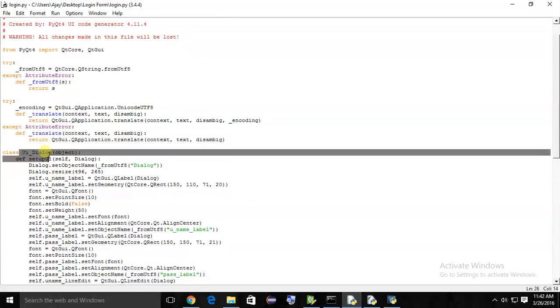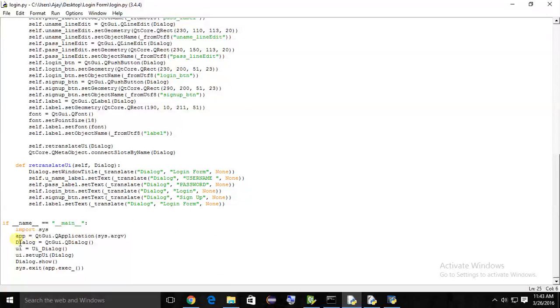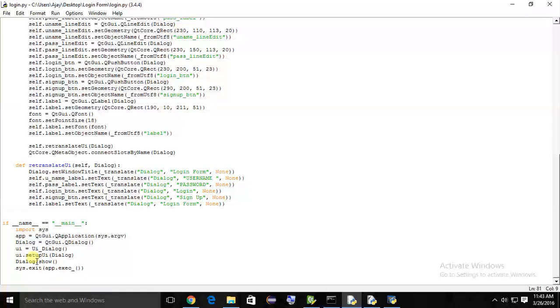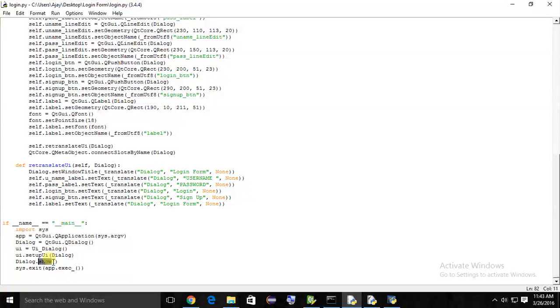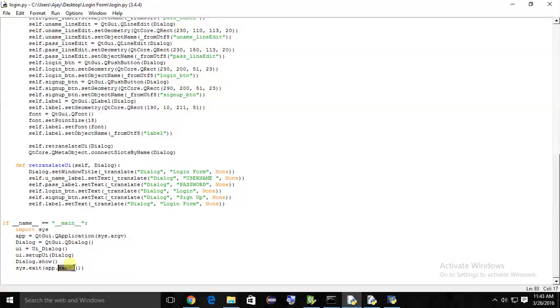The app is created using QtGui.QApplication. Then dialog equals - we are creating dialog - then calling that class and setup UI and passing dialog to that. Then dialog.show method to show our dialog, and sys.exit app.exec_.